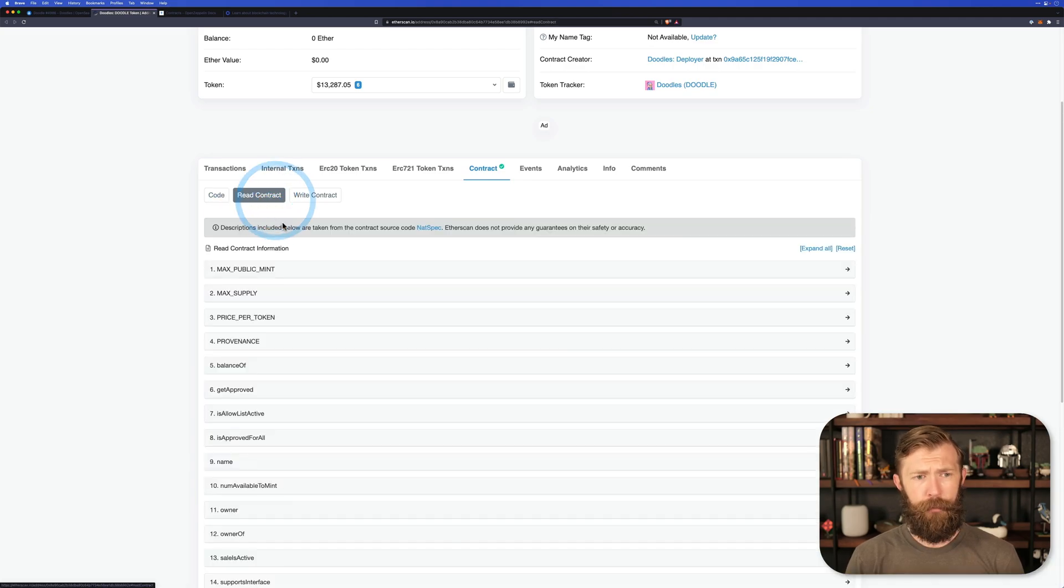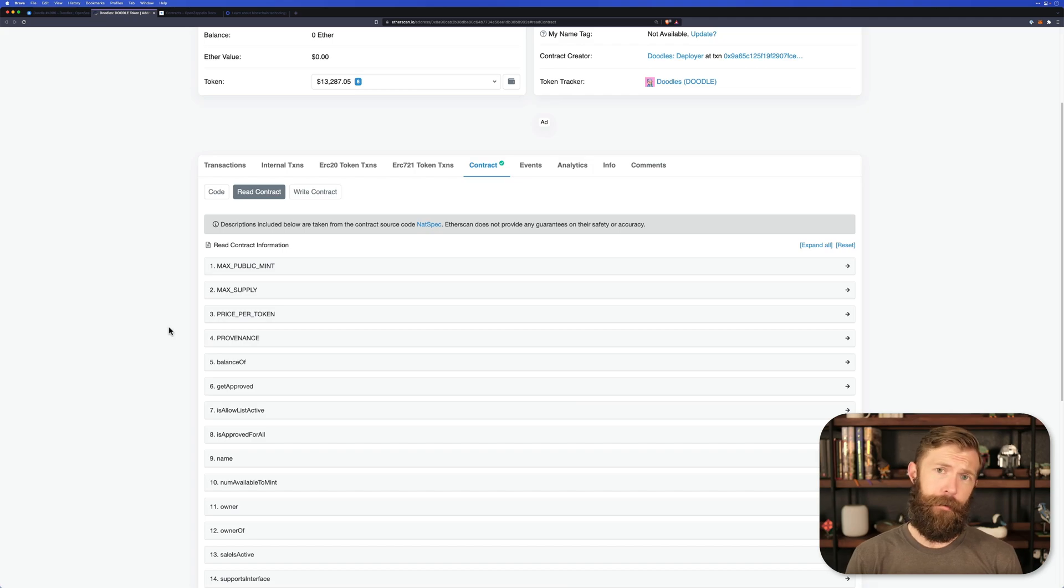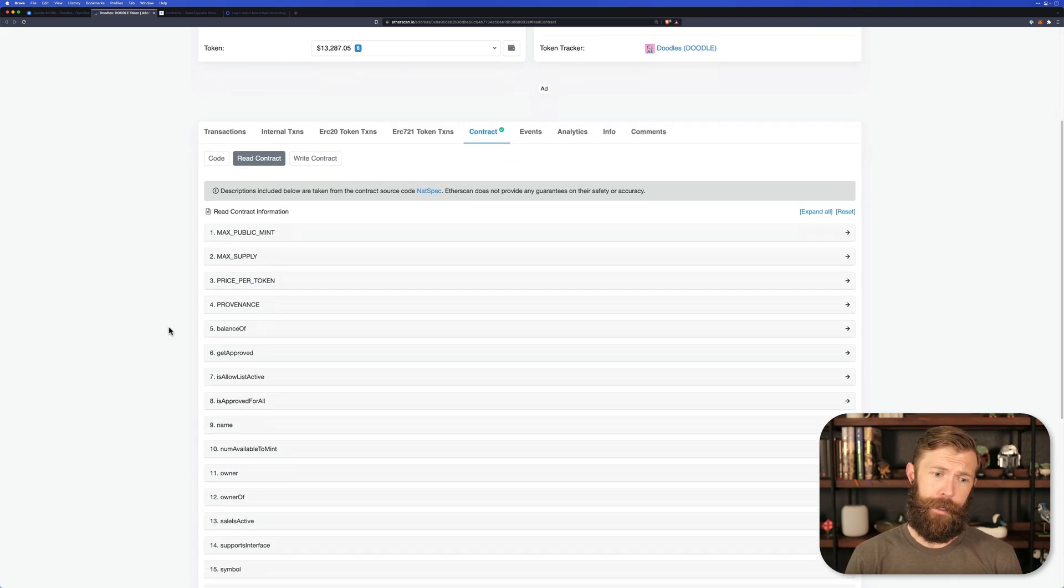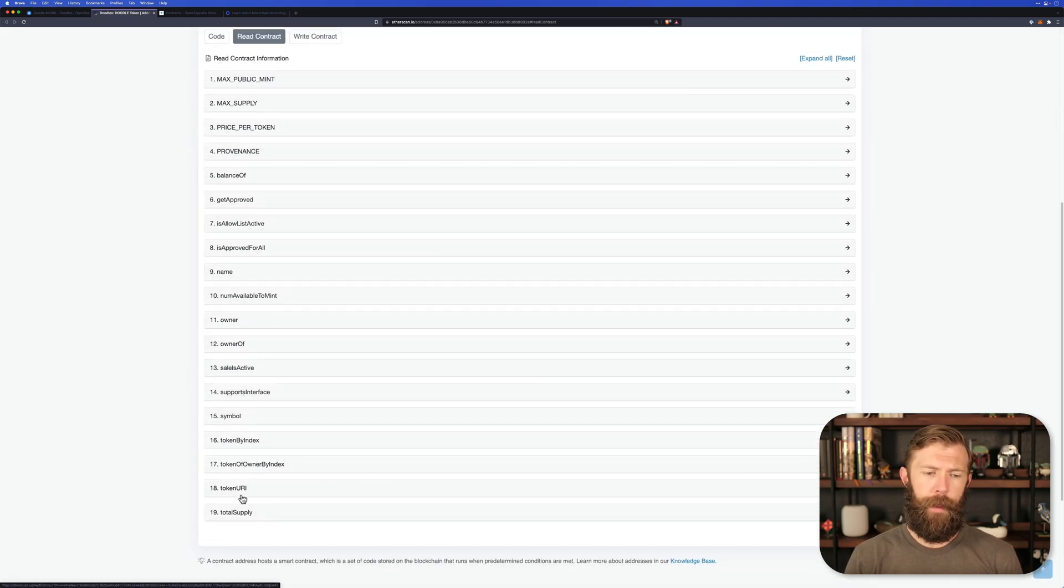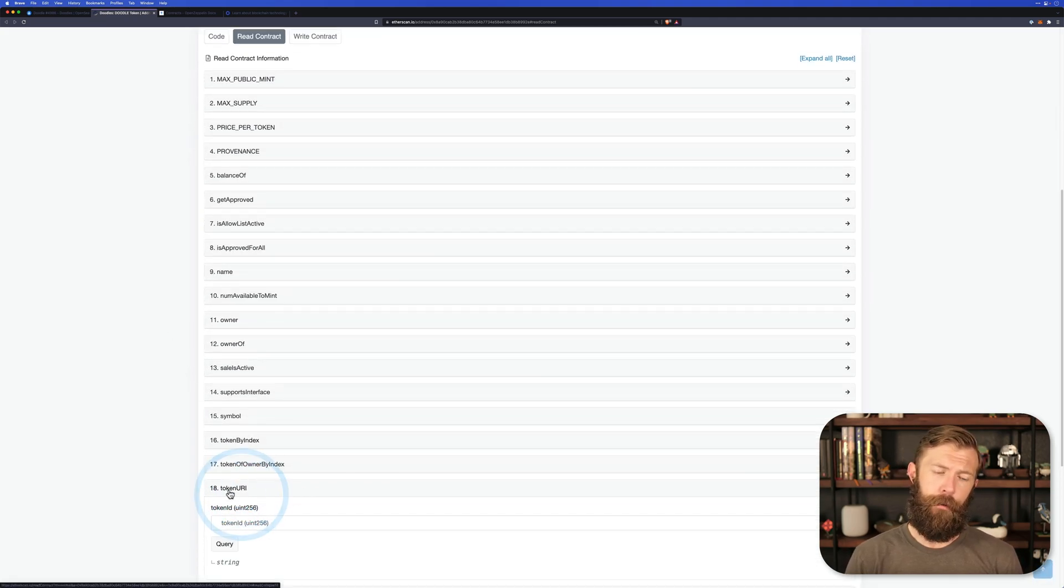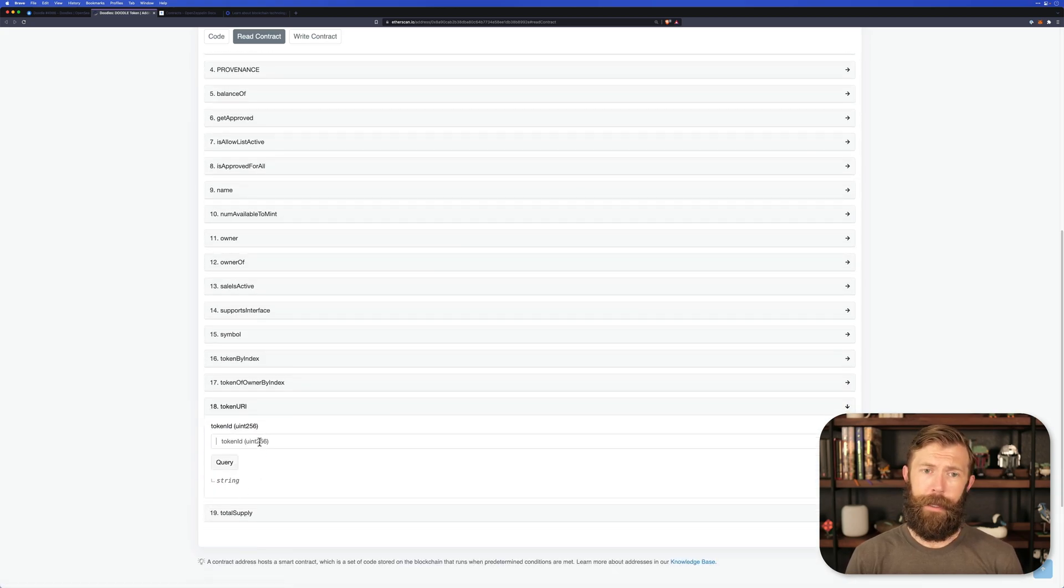If we head to read contract, we can see all of the different functions that are available to us here. Let's take a look at one of them. How about token URI? This will actually return the information that's behind a token.